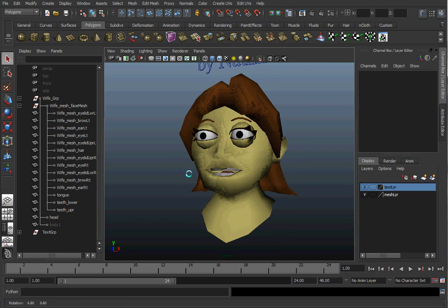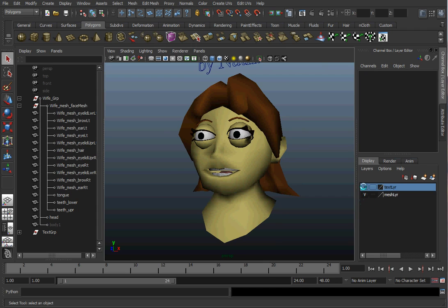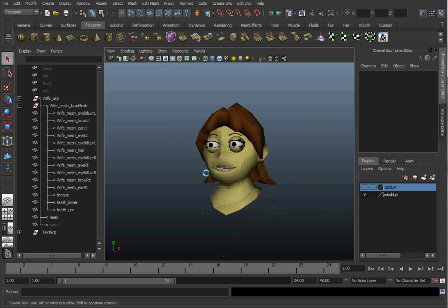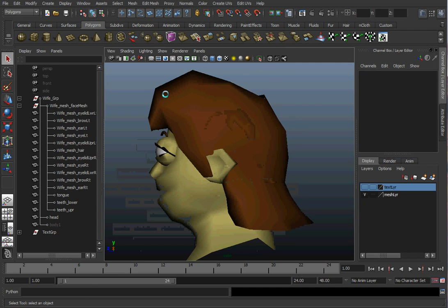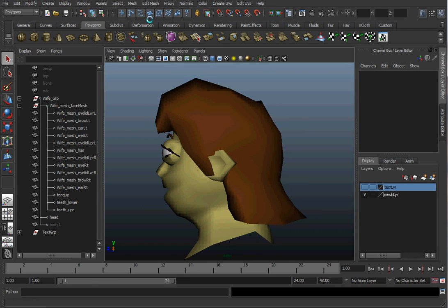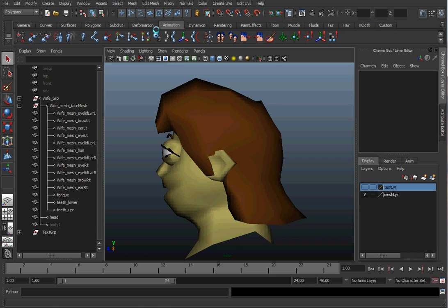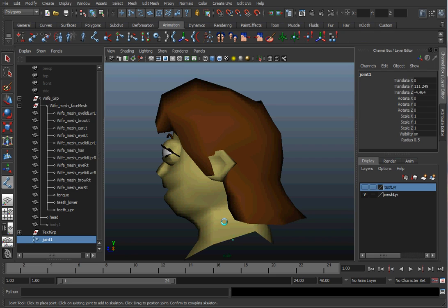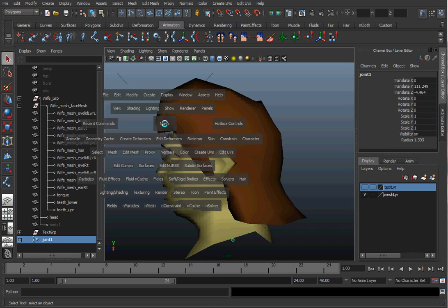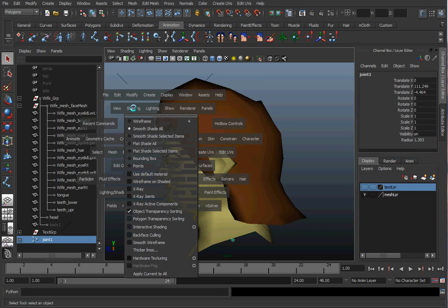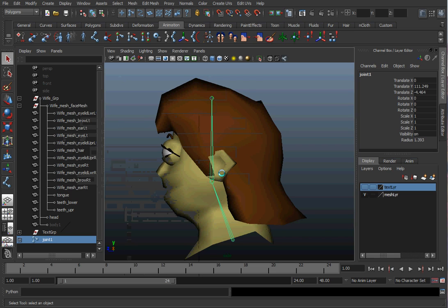Let's go ahead and put joints in her head. I'm going to look on the side view, make sure I'm in the animation menu, and then click on joints. I'm going to put one in for her neck, one in for her head, kind of at the base of where her ear would be. Then I'll hold shift and put one up on the top of the head and hit enter.